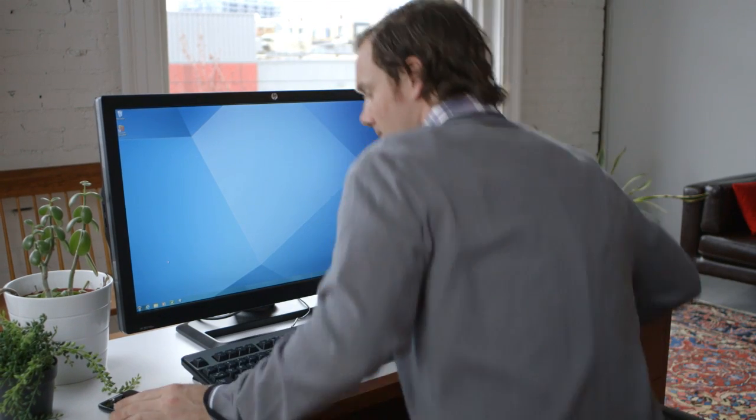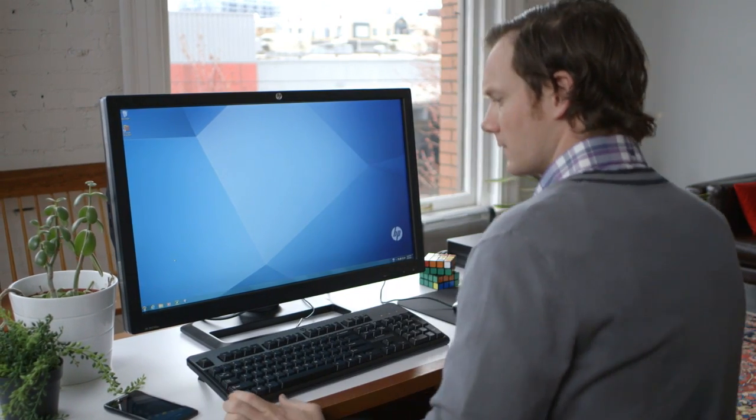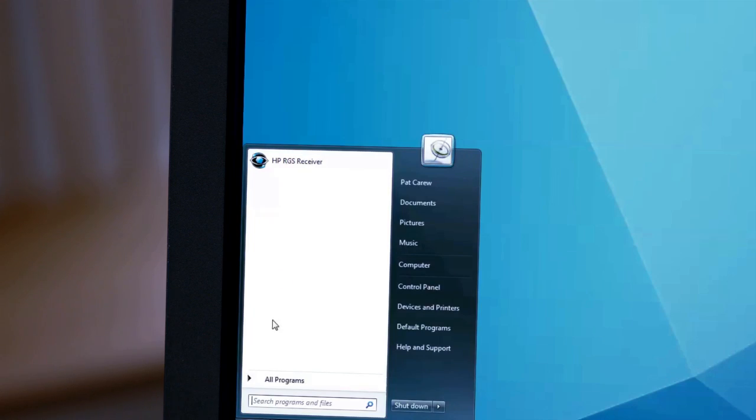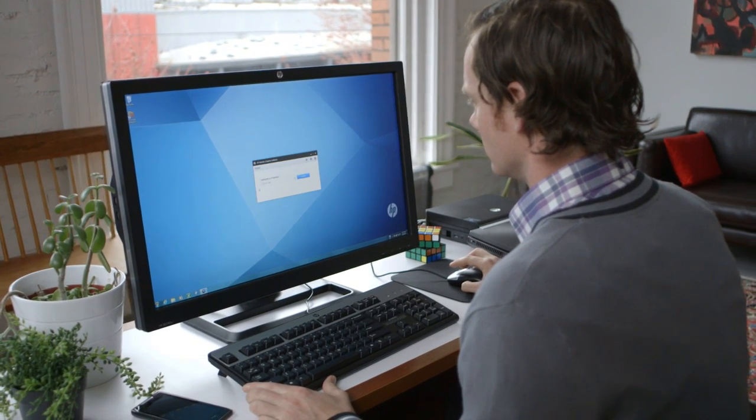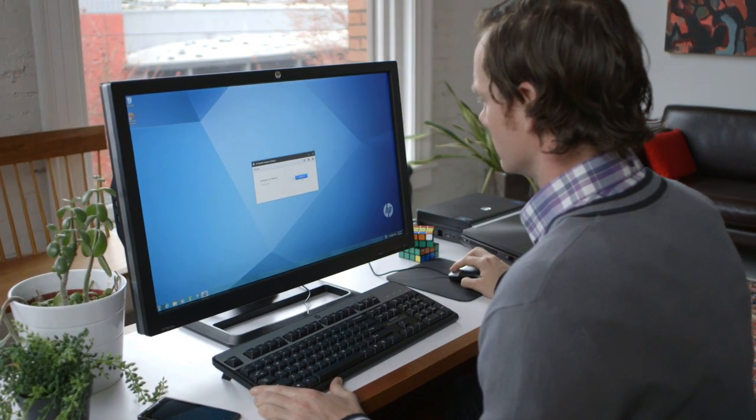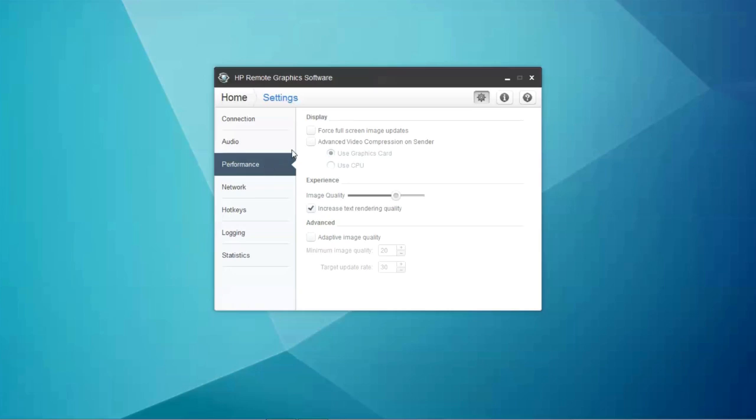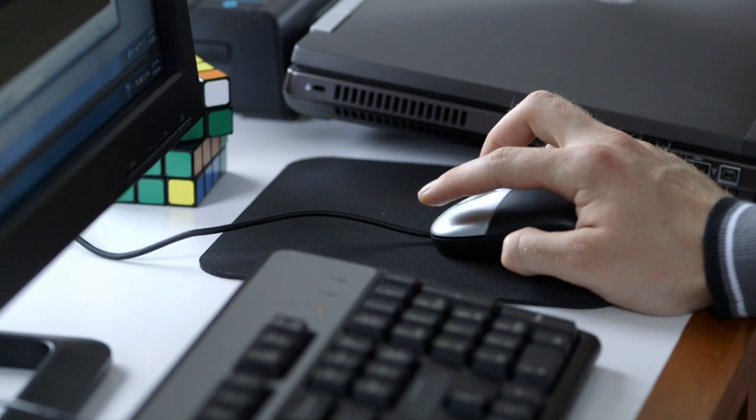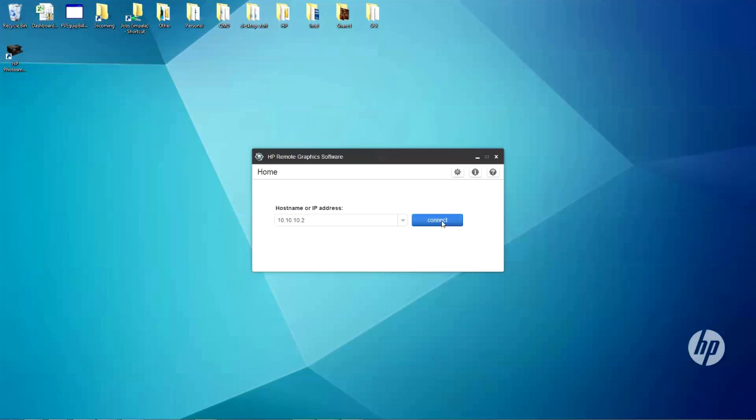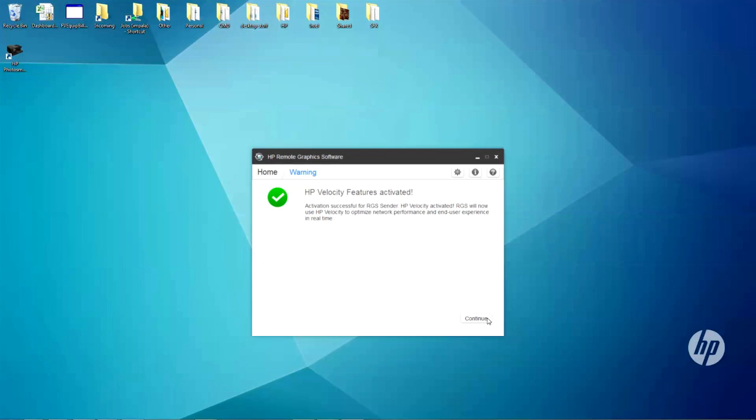If you selected WAN improvements at install, HP Velocity will be activated when you first make a connection. After the installation process, you can activate advanced video compression by selecting it under the performance tab of the settings menu. Activation takes place when you first connect.